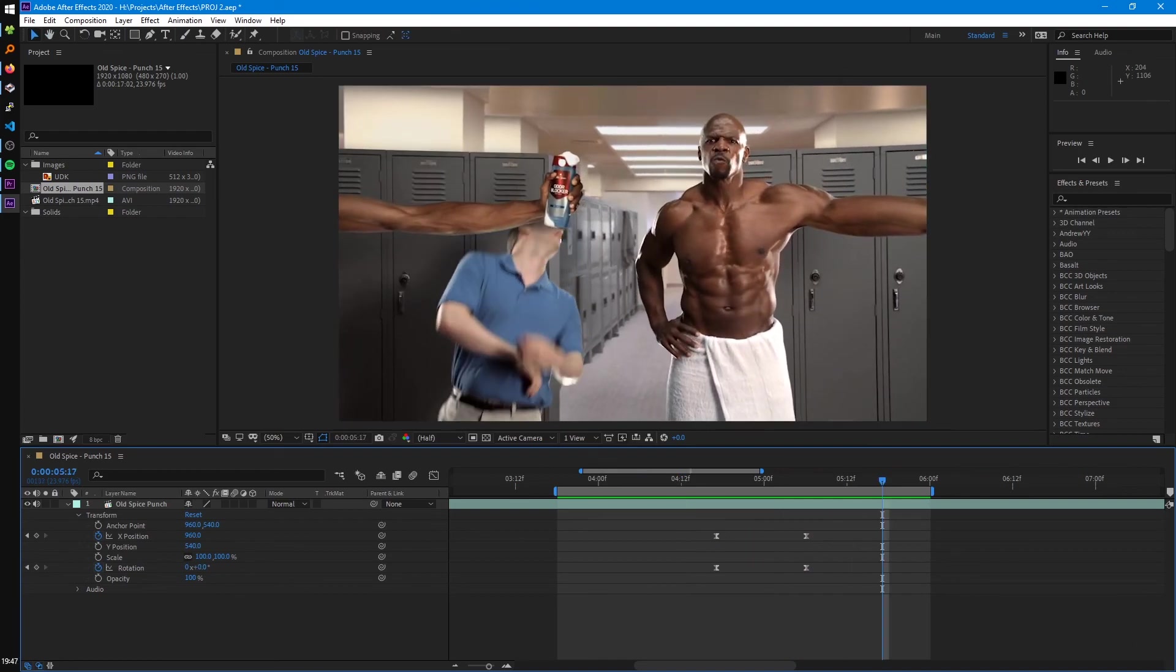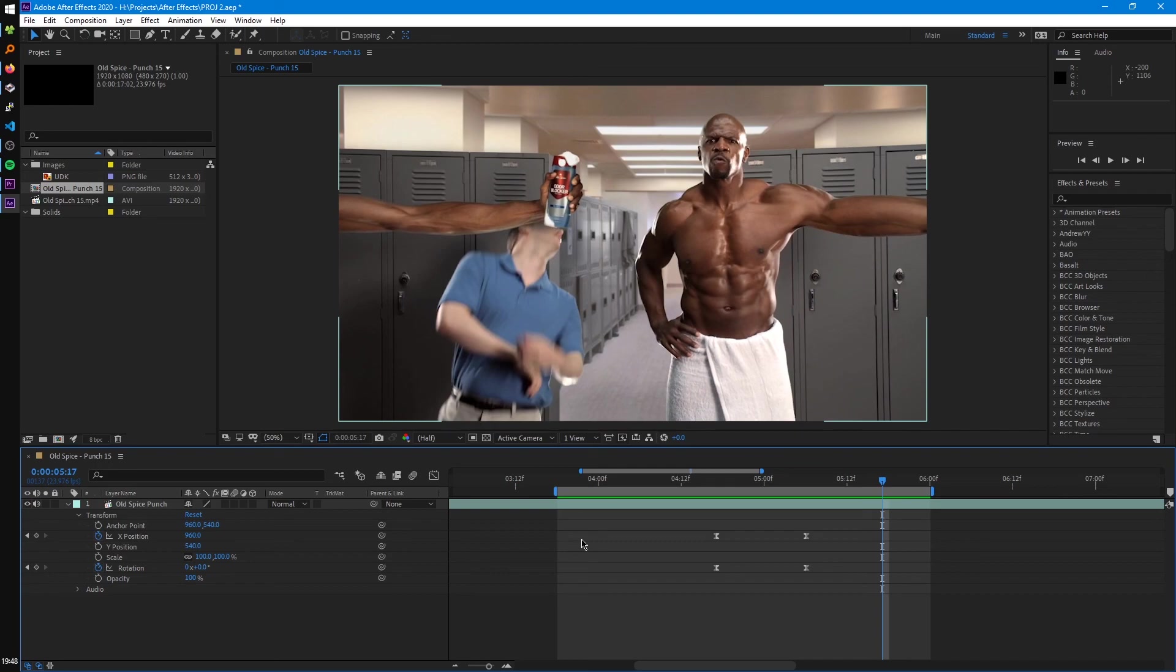So that really about covers it for keyframing and manipulating your keyframes with the graph editor. So in the next tutorial, we're going to learn about how to add effects to our footage and what possibilities that opens up for us.